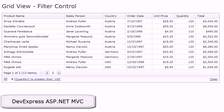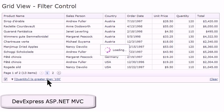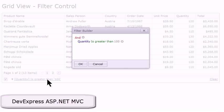It's called the filter control, and what it does is allows your end users to build powerful filter criteria for the grid view using common English terms they're familiar with.